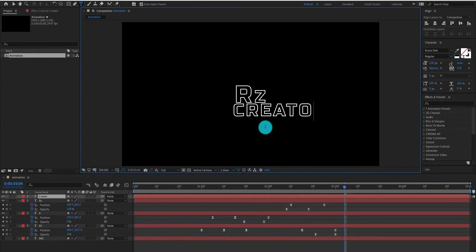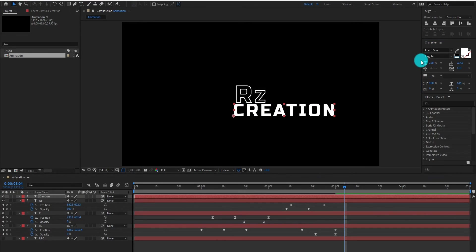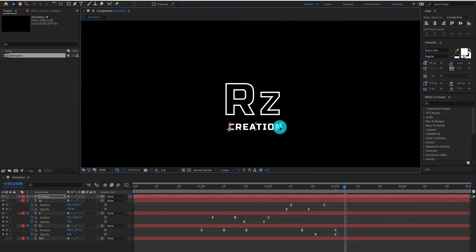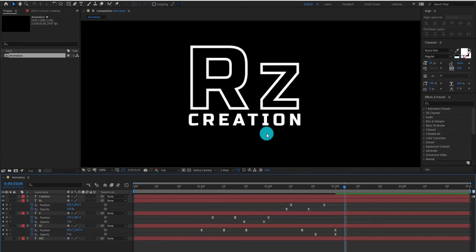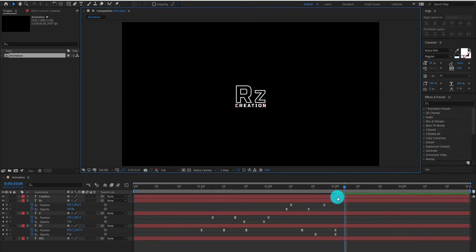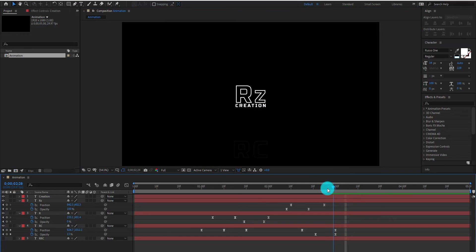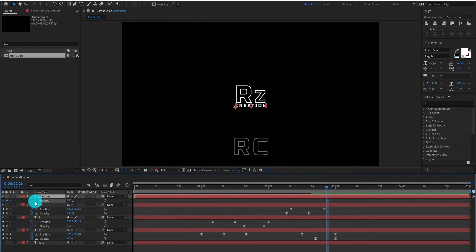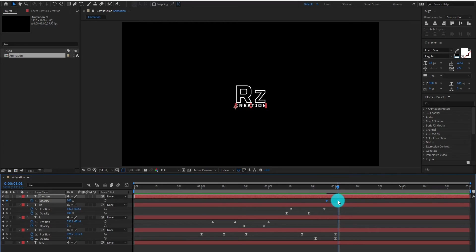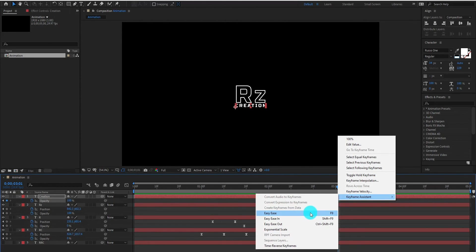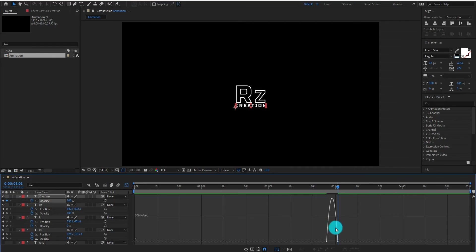Now we add the last text. You can type whatever you want and adjust the word according to your situation. Now press T for opacity, set the value to 0%. Go forward and change the value to 100%. Select keyframes and change it to Easy Ease. Go to the Graph Editor and now change the curve something like that.